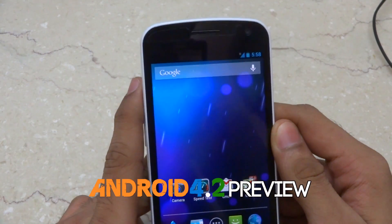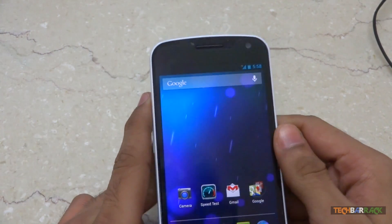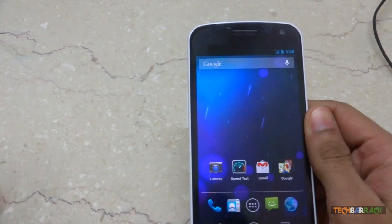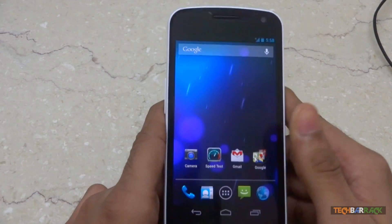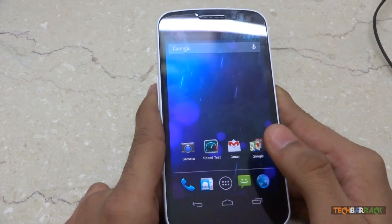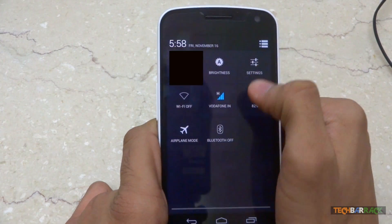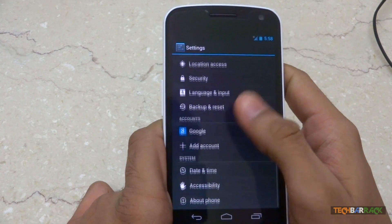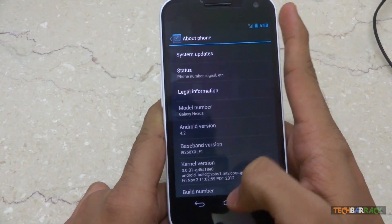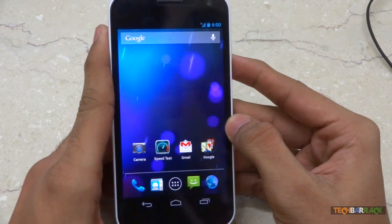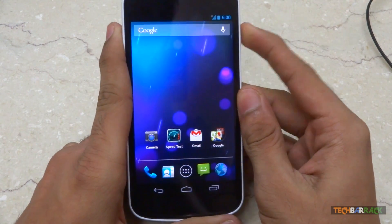Hey guys, what's up? This is Nayan here from Tech Barrack Solutions and today I'm going to give a hands-on preview of Android 4.2. I'm running Android 4.2 on my Galaxy Nexus, so let me just prove that to you. Let me go to Settings and in About Phone — there you go, we have Android 4.2. Let me walk you through the features of Android 4.2 Jelly Bean.